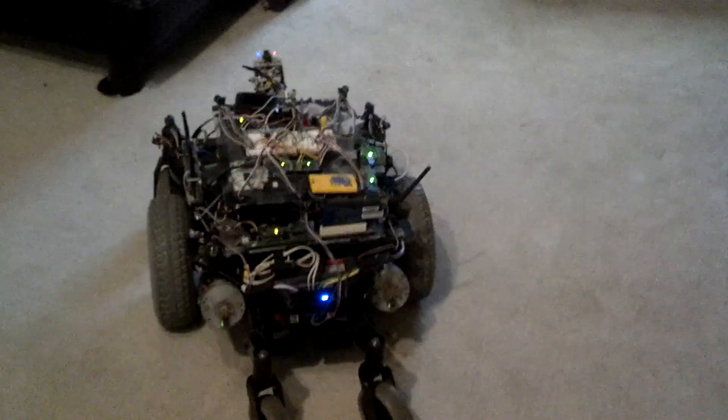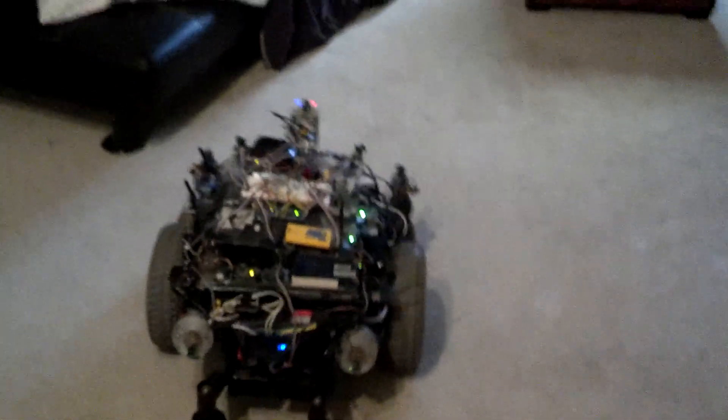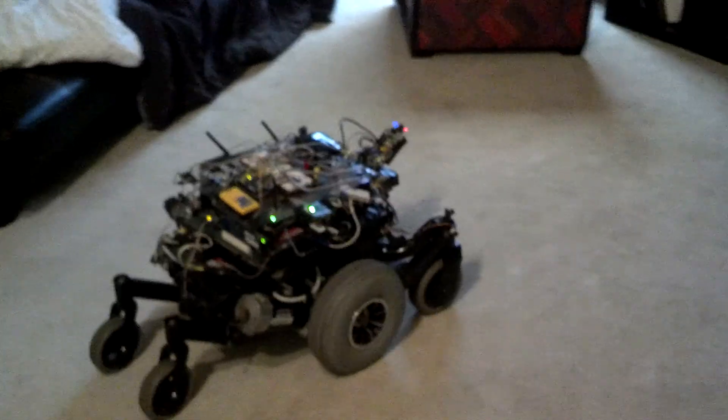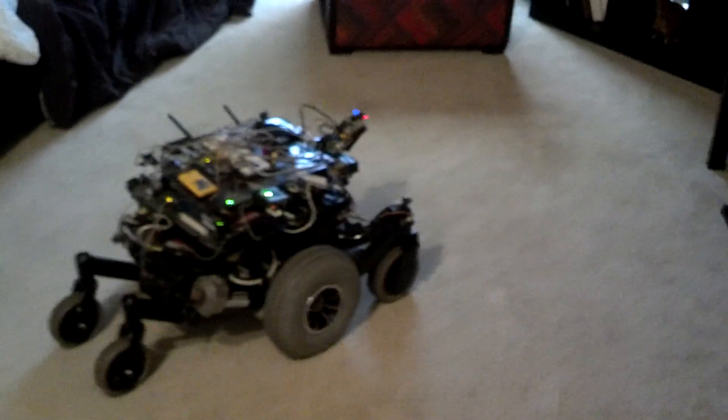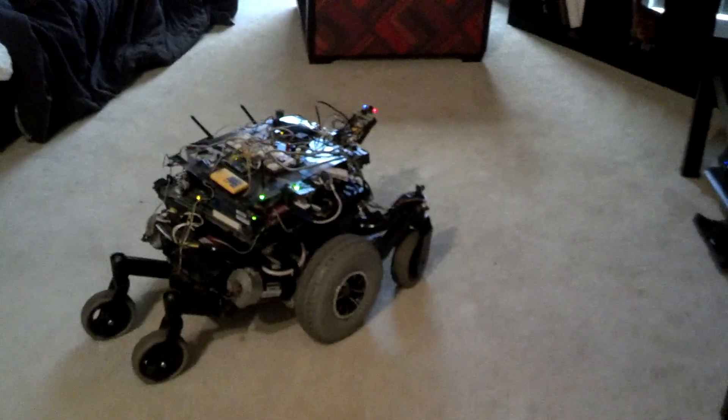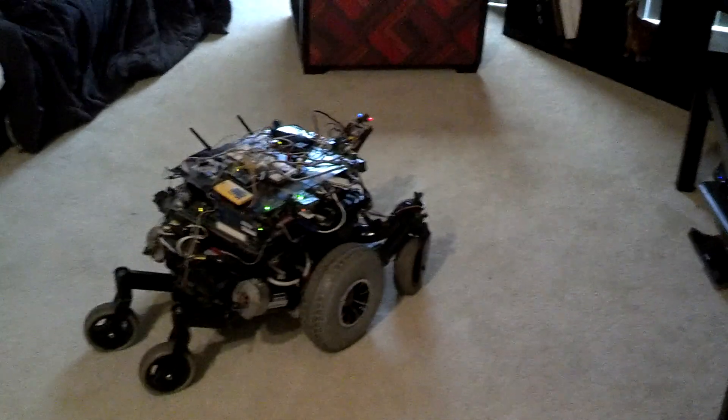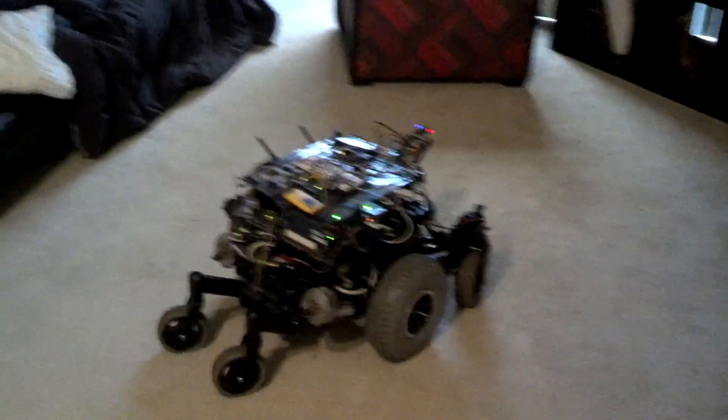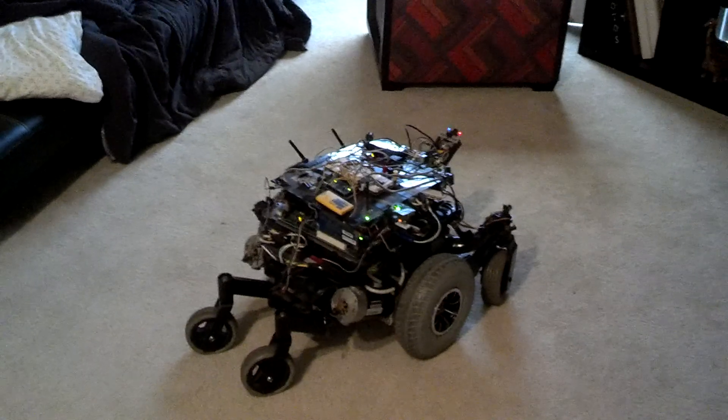Now when it's doing this, it's watching all the sonars, the Arduino is watching all the sonars, making sure that it doesn't hit anything. So it will avoid obstacles. So let's try again. I'm going to click back down here.